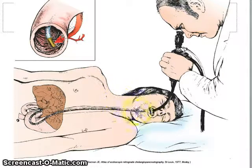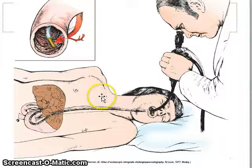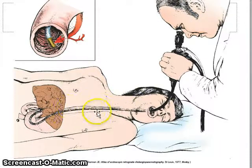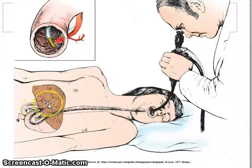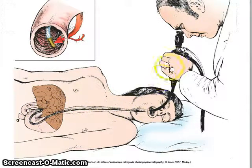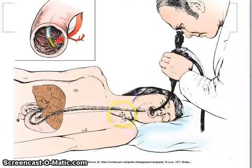If the ERCP fails for some reason, that's when they would do a transhepatic percutaneous stick. Sometimes the two procedures are done in conjunction with one another. This procedure also uses fluoroscopy for guidance, but the ERCP is not usually done in an interventional lab, though it can be. Just keep in mind that all these percutaneous sticks are one interventional method, but the ERCP can also be done.